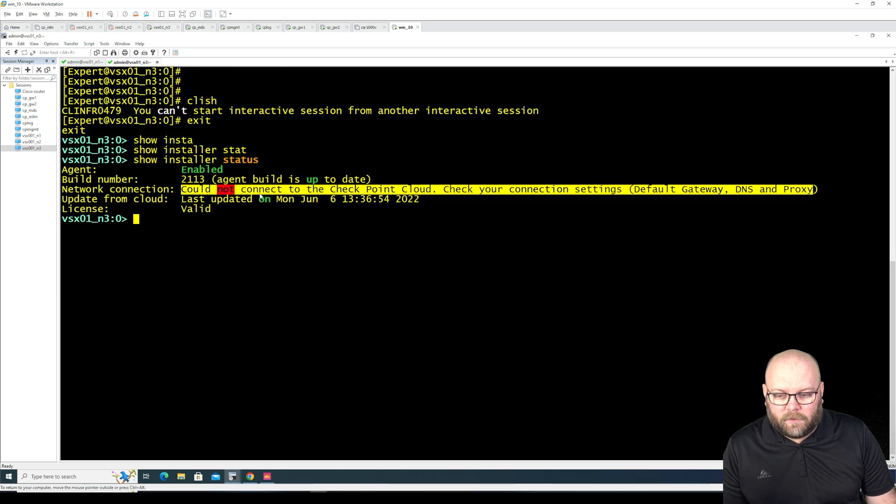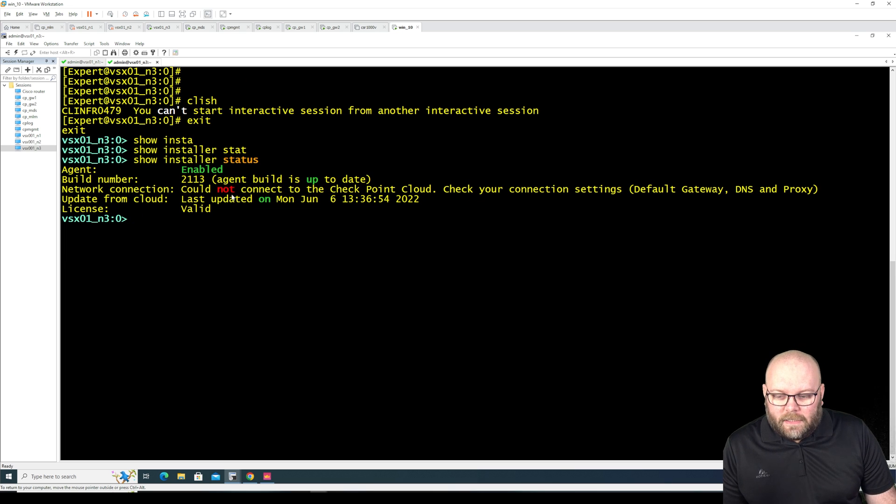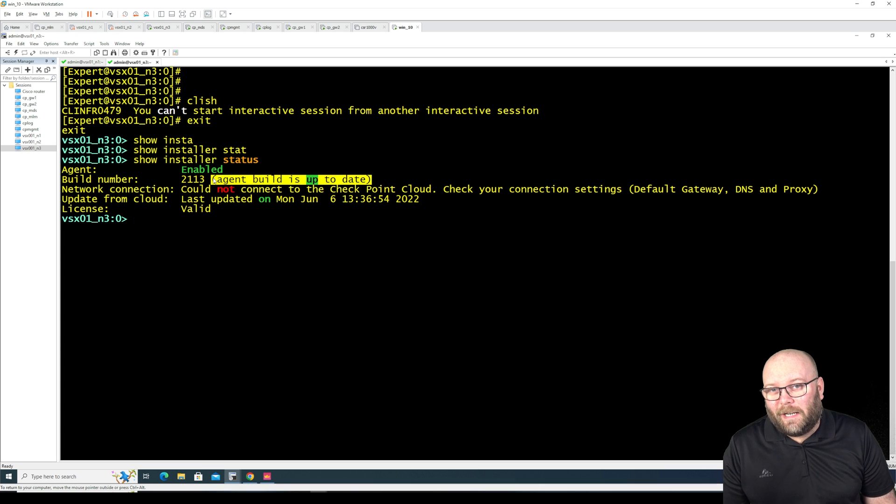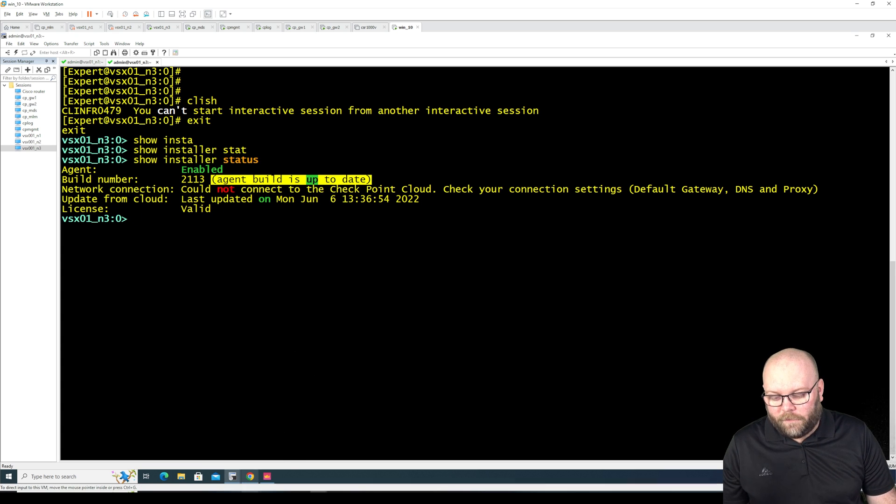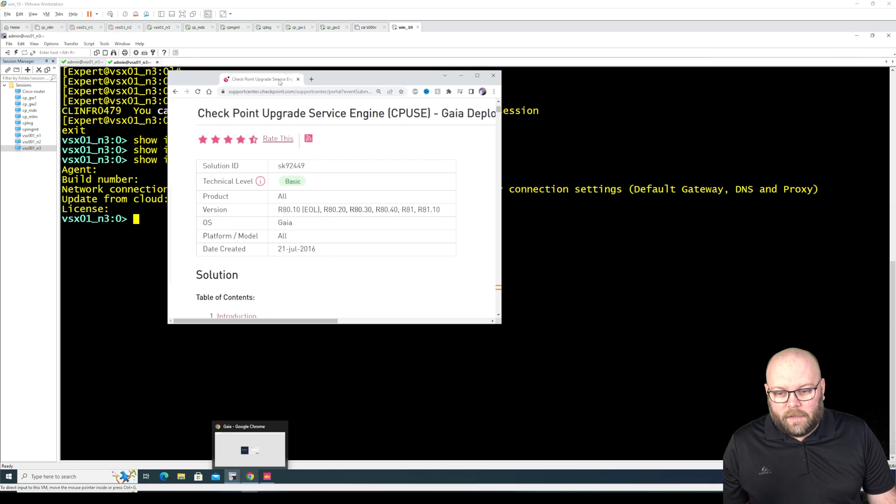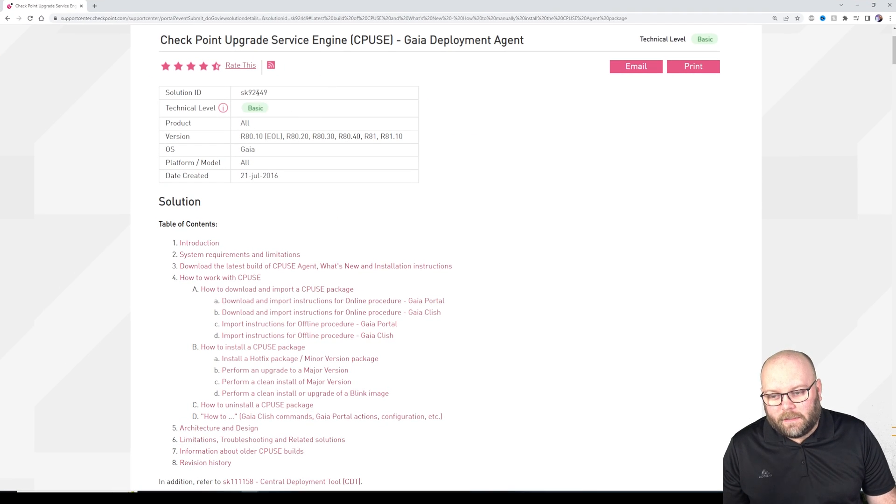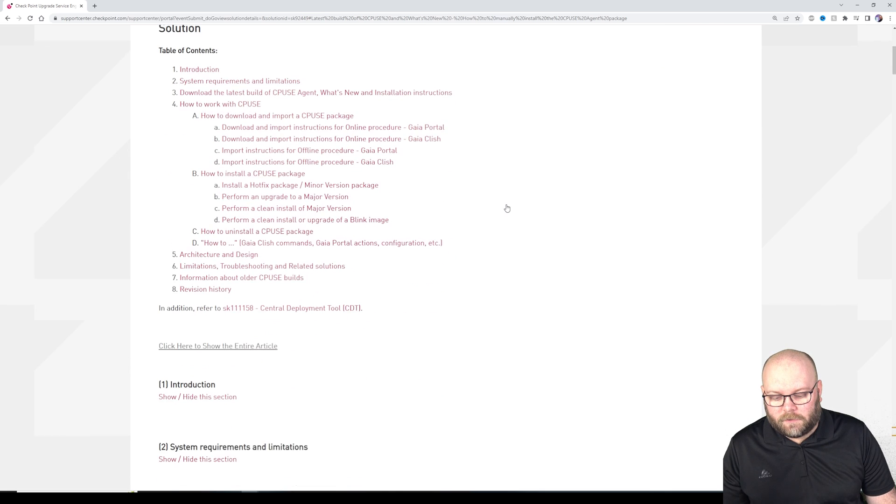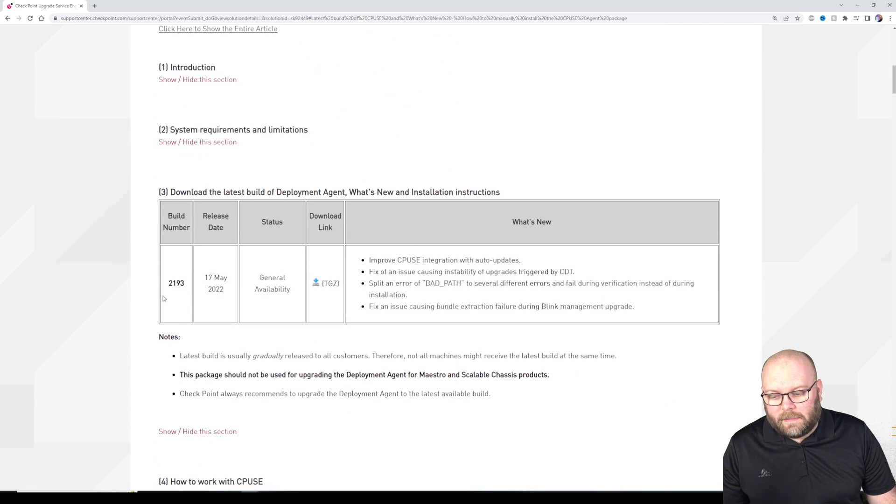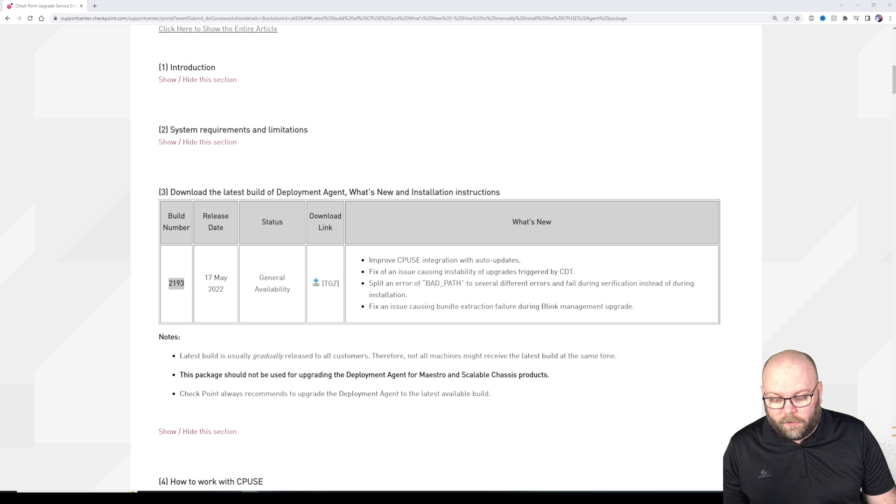But this is more like it. This one doesn't have internet so even if it says agent build is up to date, it's really not because if we log into the checkpoint site and we check the SK for this that is SK 92449.